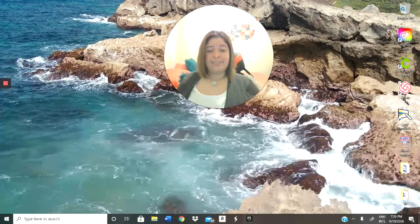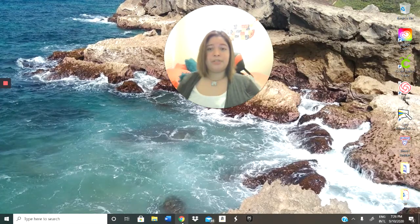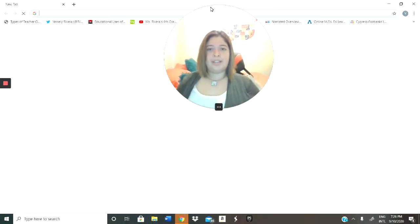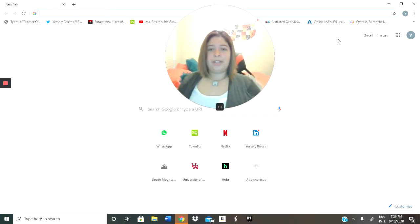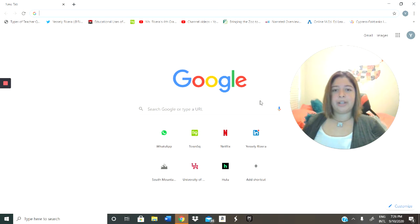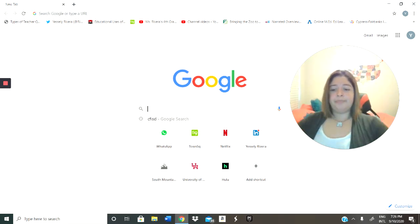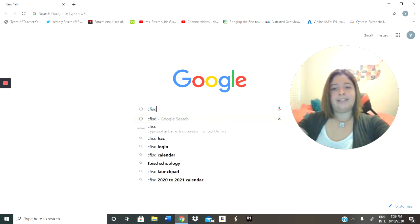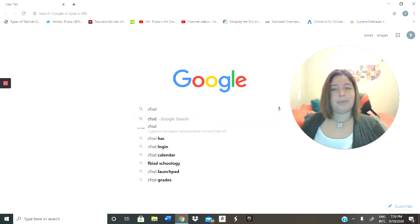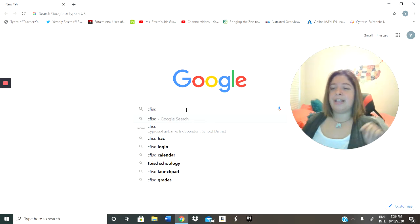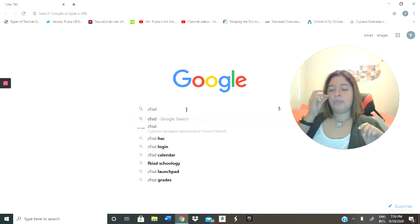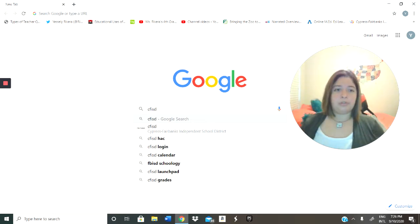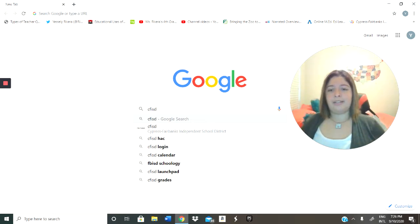First, let's go into Google. So once we're in Google, we're going to go ahead and type CFISD. Lo primero que vamos a hacer es que en Google vamos a buscar el nombre del listequito, el cual es CFISD.